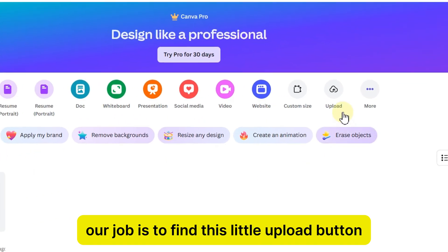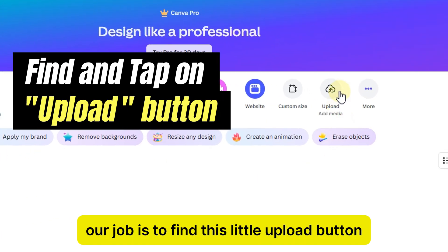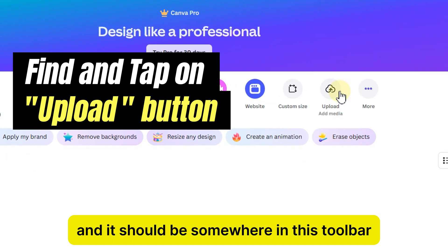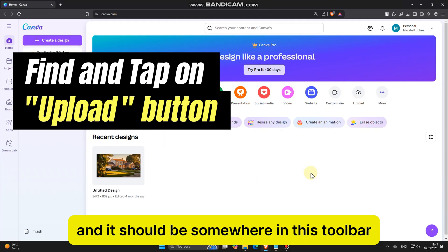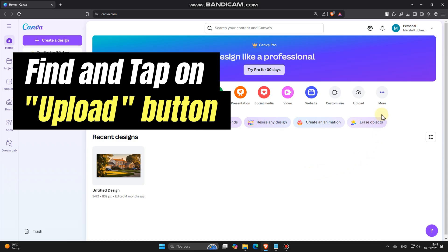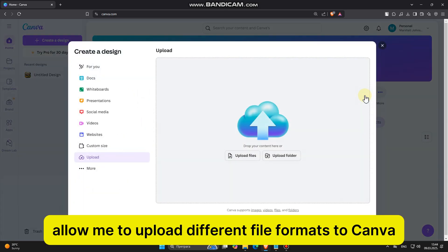Our job is to find this little Upload button, and it should be somewhere in this toolbar. If I tap on this, it's going to allow me to upload different file formats to Canva.